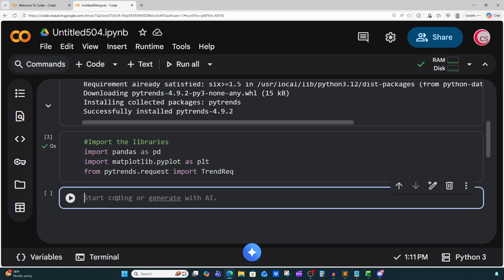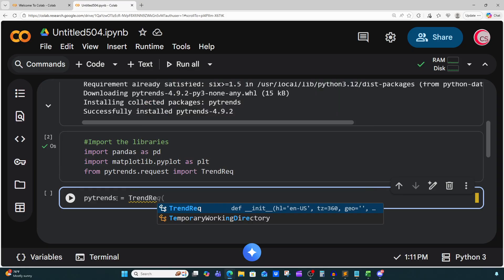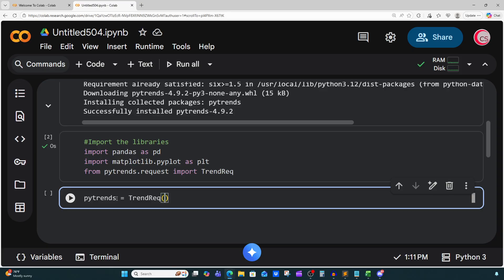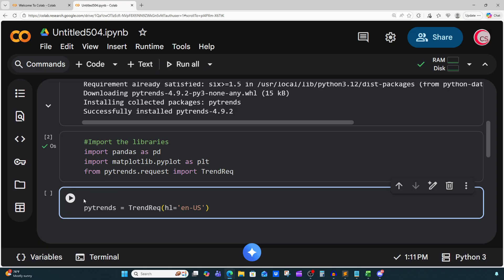Let's create a new cell. Now we're going to connect to Google Trends. I'm going to create a variable called pytrends and set it equal to TrendReq with the parameter hl set to 'en-US'. hl stands for host language, and en-US is English. Let's add a comment here: connecting to Google Trends.